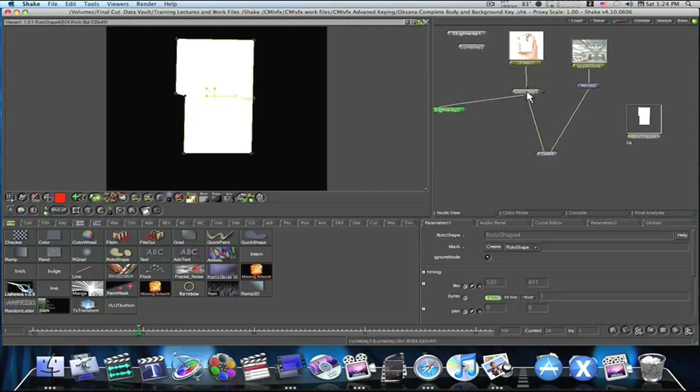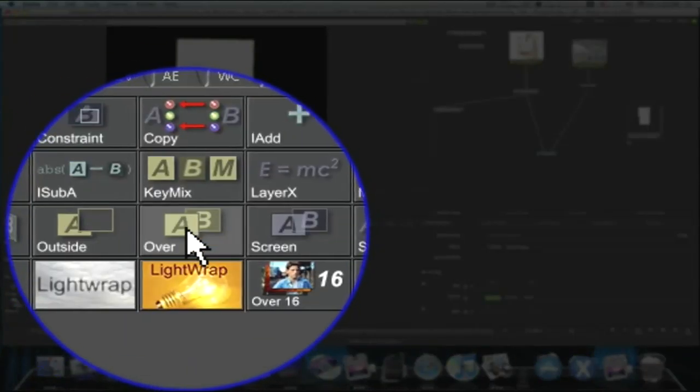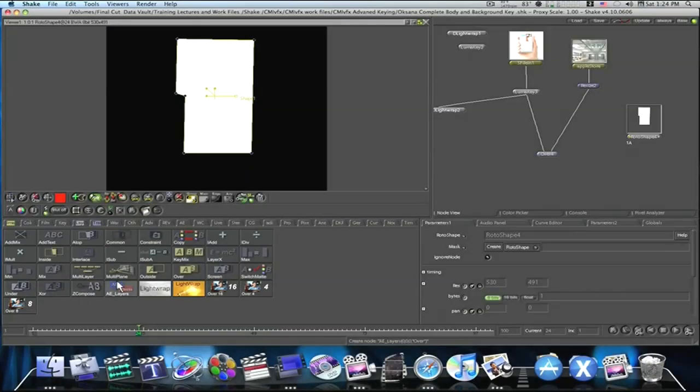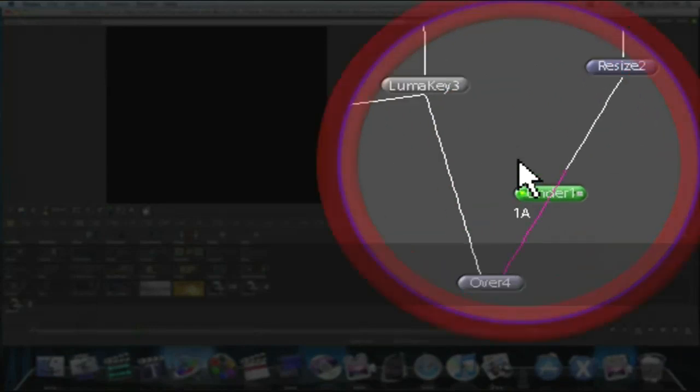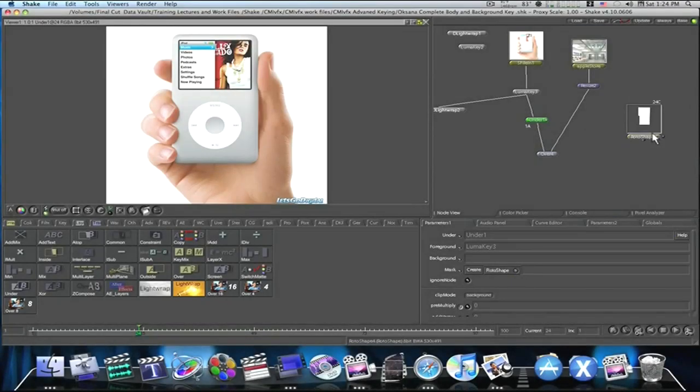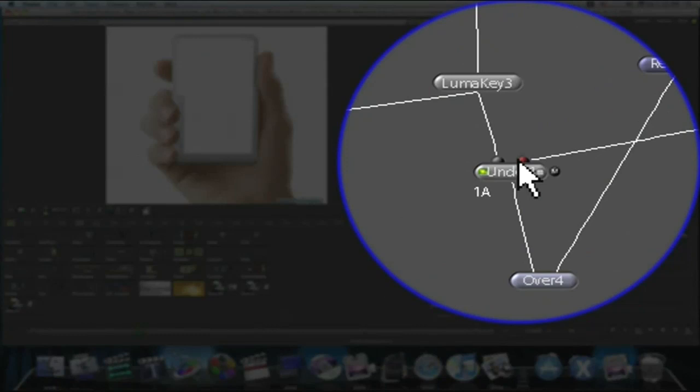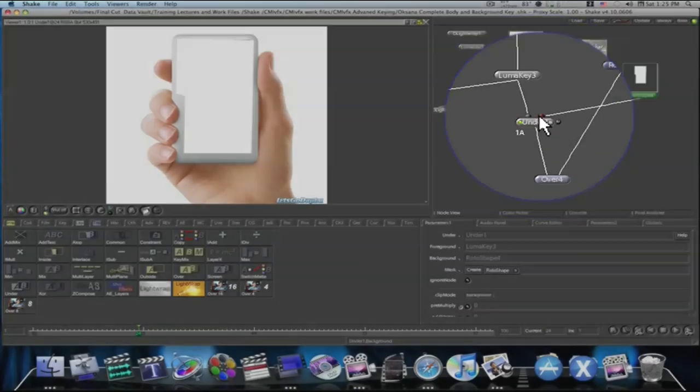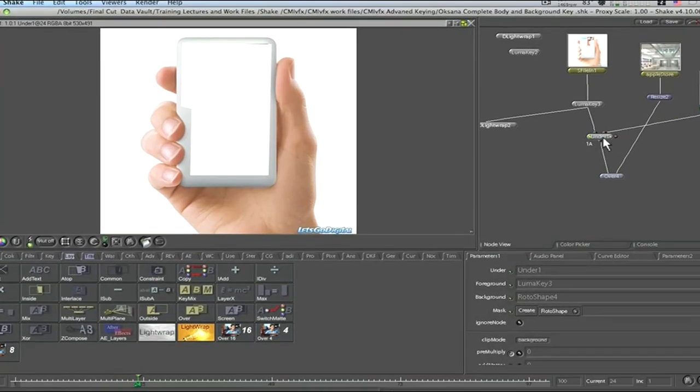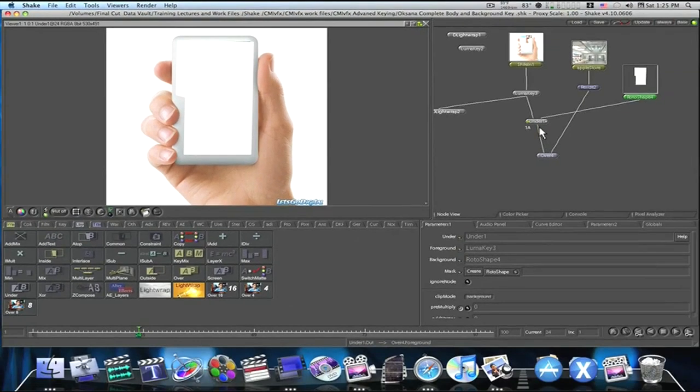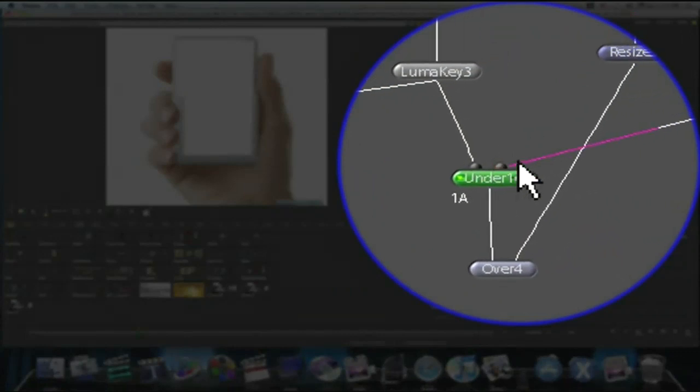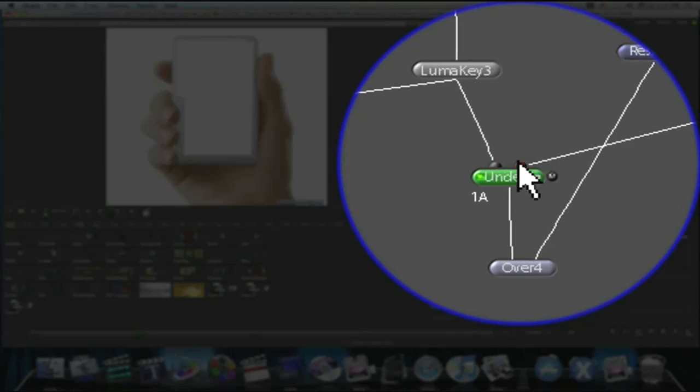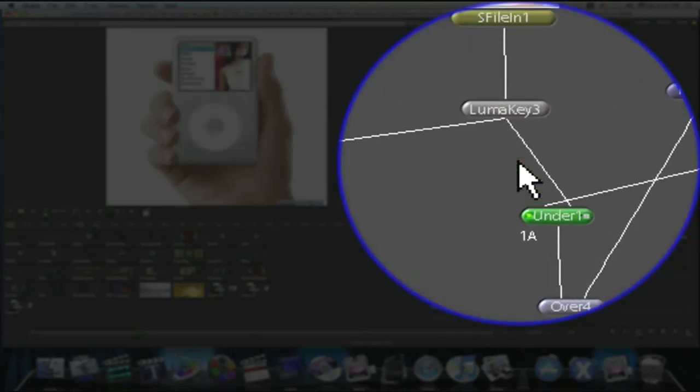I'm going to go to my Luma key and I'm going to insert. And just go to my layer. Now you can use an over. I'm just going to use an under because it helps me keep things straight. This roto shape is going under my iPod, so I'm going to use an under. It just helps me keep things straight in my mind. Under and over is the same thing. Just the input and outputs are reversed. So I'm going to hit under and I'm going to take this under and I'm going to insert it between my Luma key and my over. And then I'm going to take this roto shape and plug it in right here to my second input of my under tab. Now as you can see, that laid it on top of my iPod. I don't want that. Since it's an under tab, whatever is going to be on the bottom needs to be in the first input. Just like with an over tab, whatever is going to be on the top needs to be in the first input. So let me switch the inputs around.